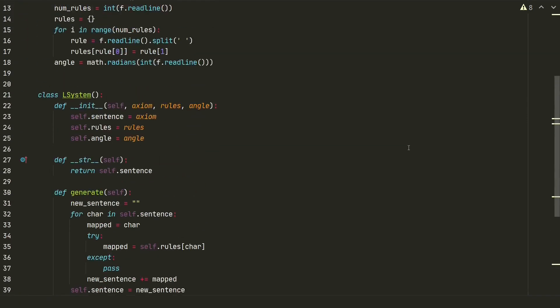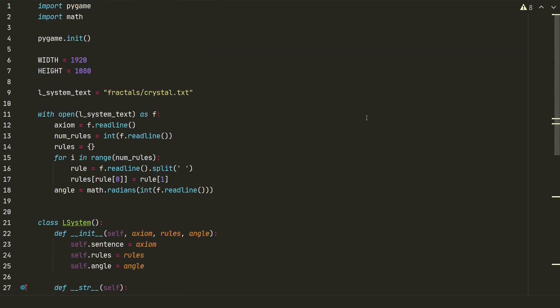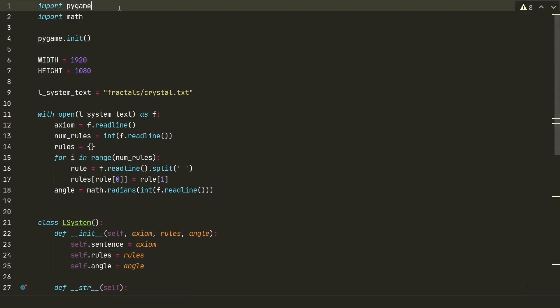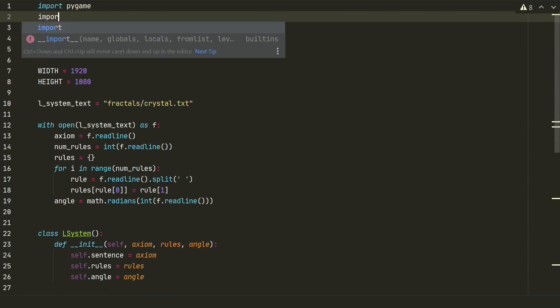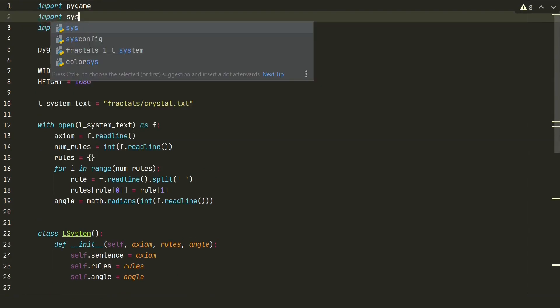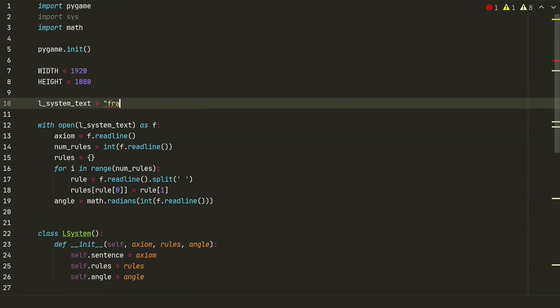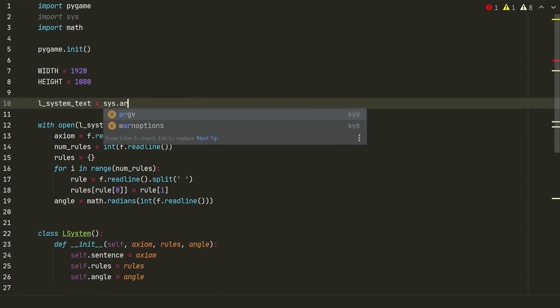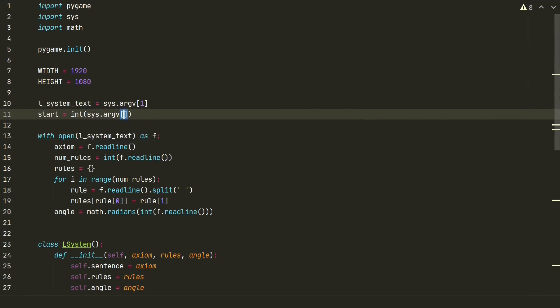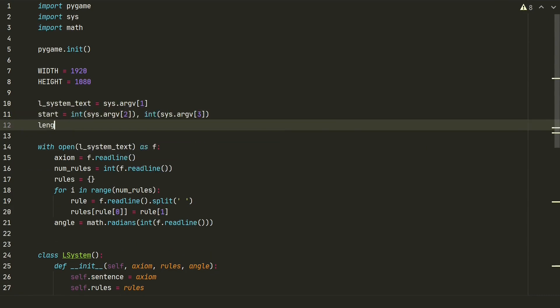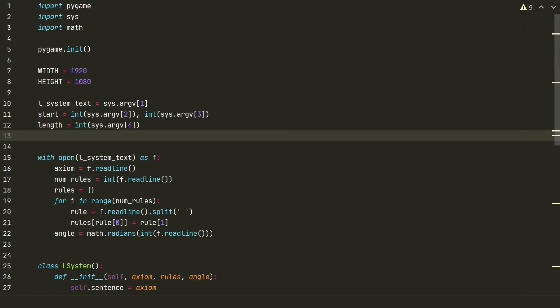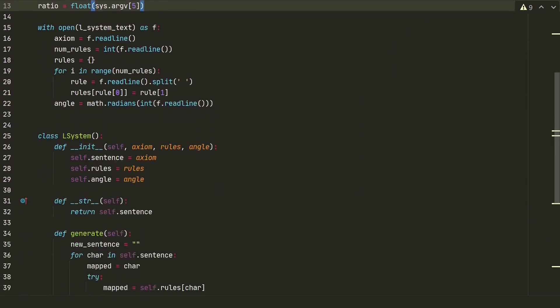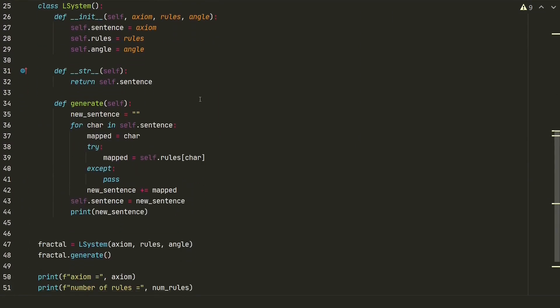To draw fractals we need more than these 3 parameters. We need to know the starting position where our fractal begins to draw on a window, length of fractals branch and ratio if this branch stays the same length or decreases. Because we will need different parameters for different fractals, we will input them separate. So let's add sys library and assign all our variables to sys argument input values.